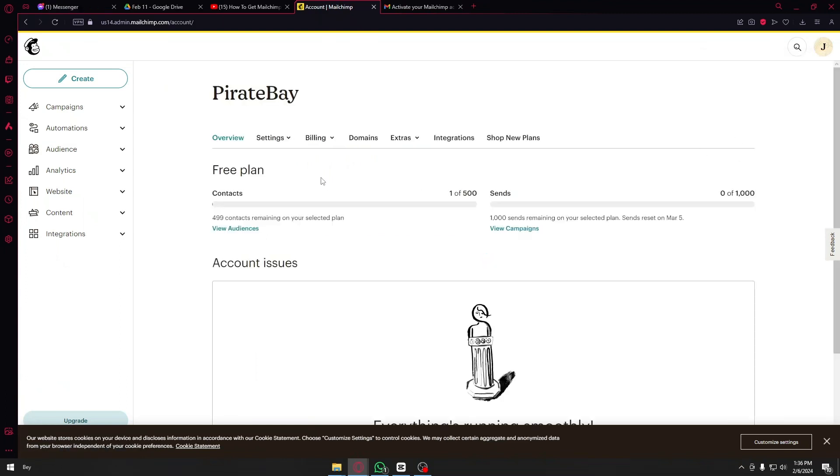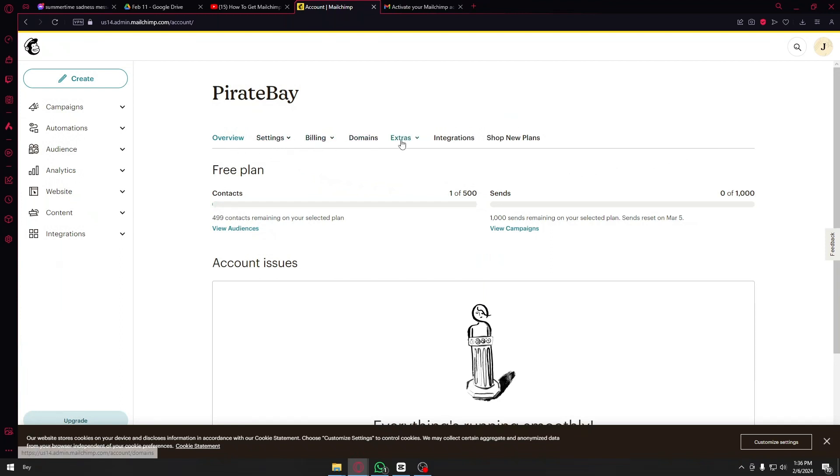Now you will be greeted with the sections right here. We have the overview, the settings, billings, domains, extras and more.